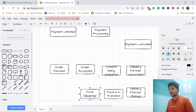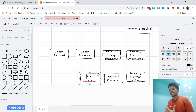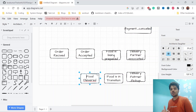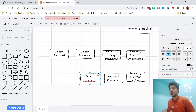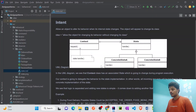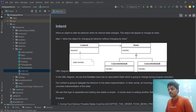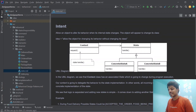For every object there might be different states involved depending on the type of object. The combination of how these states work is what we call the state design pattern — how we categorize these states. The standard definition is: allowing an object to alter its behavior when its internal state changes.